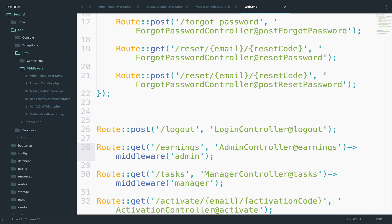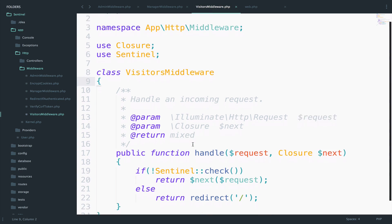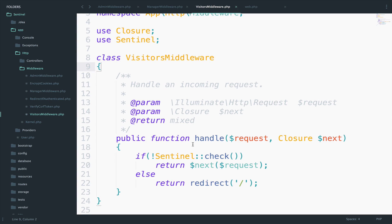So one question that you might have is why do we need permissions when we have middlewares? Because remember, we can prevent a user with a certain role from accessing certain pages, and we have already done this. So if I don't want a manager to create reports, I can create a reports middleware that will allow access only to admins and not managers. This is a question that we will answer later in this video.